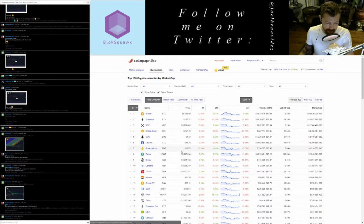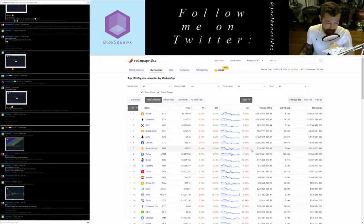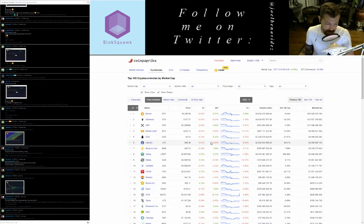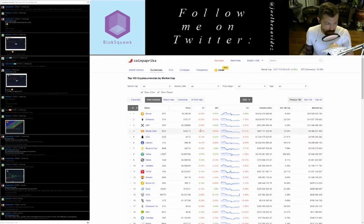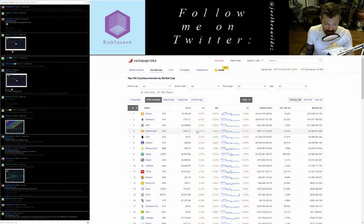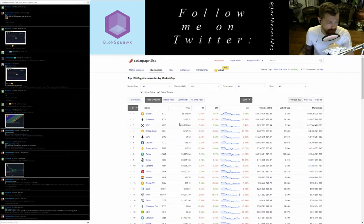Finishing the top 7: Binance Coin BNB at 7th, trading at $22.74, down 0.39% on the day, up 1.08% on the week, volume $256.5 million. Litecoin LTC at 6th, trading at $69.38, down 0.2% on the day, down 2.8% on the week, volume $2 billion. EOS at 5th, trading at $4.72, down 0.13% on the day, up 0.32% on the week, volume $1.2 billion. Bitcoin Cash BCH at 4th, trading at $252.73, down 0.61% on the day, down 4.03% on the week, volume $567.1 million.